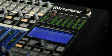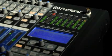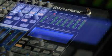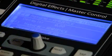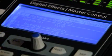Two internal stereo effects buses provide access to the StudioLive's library of professional 32-bit floating-point reverbs and delays.